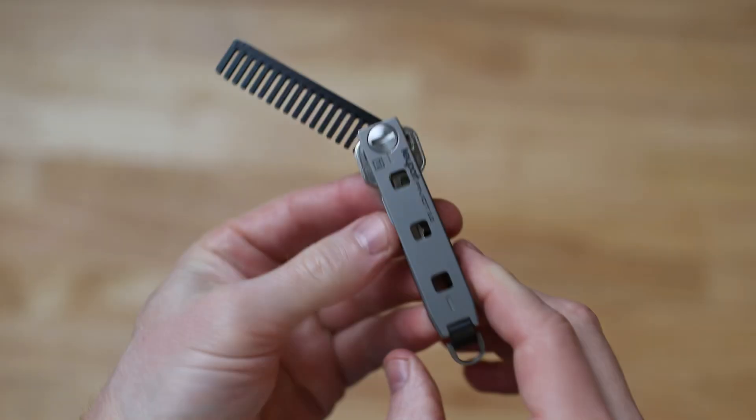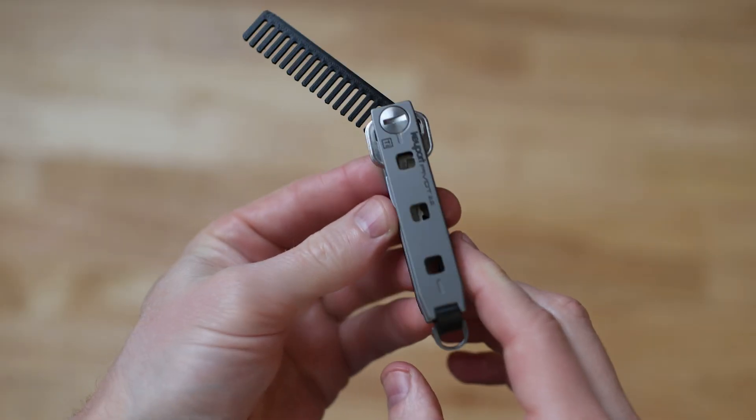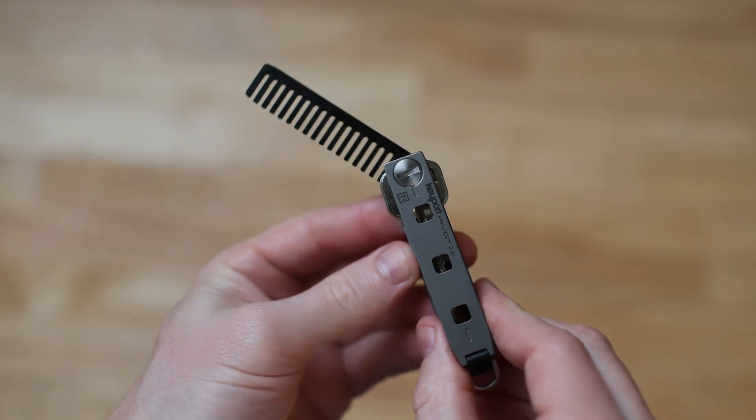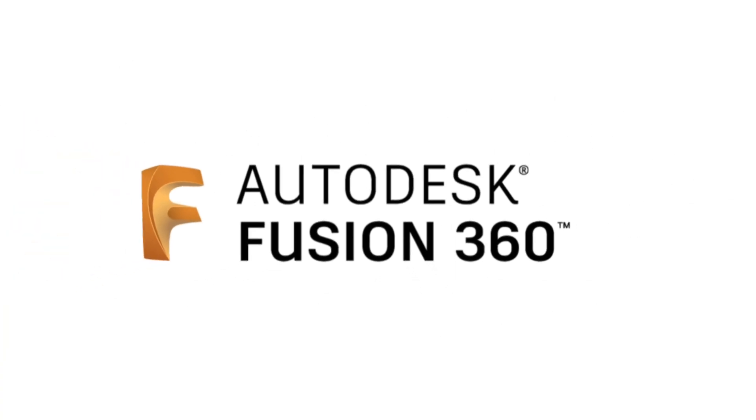So today we're going to start off very basic and design this simple beard comb. If you have zero CAD experience, I'm going to recommend that you go download Fusion 360 from Autodesk. I'm not a sponsor and I don't even use it myself typically. I use SOLIDWORKS, but Fusion 360 has all the same features. You can download the Tinker version for personal use for free and there's tons of tutorials online.